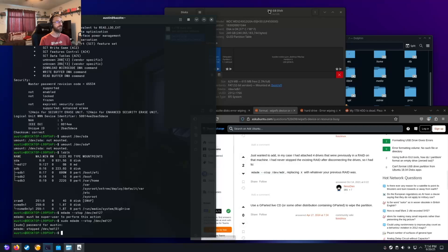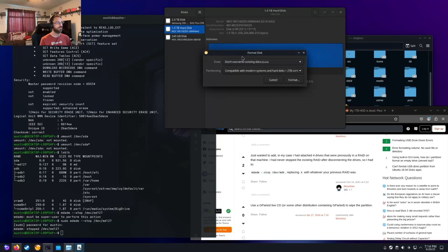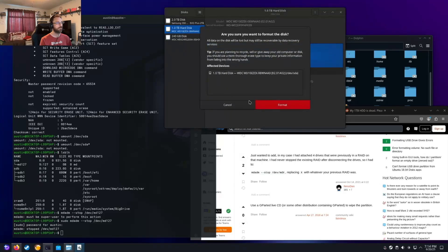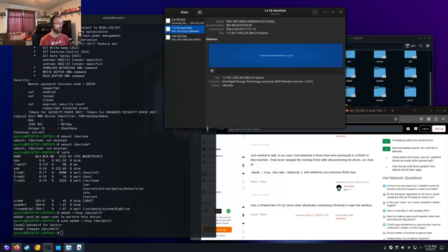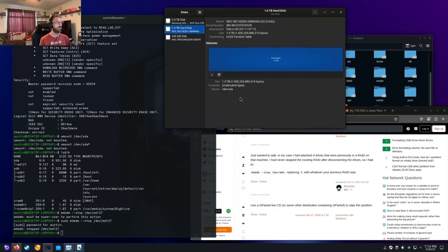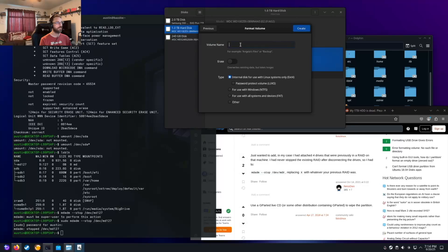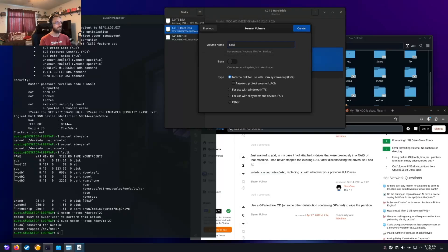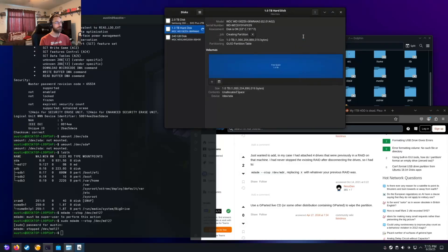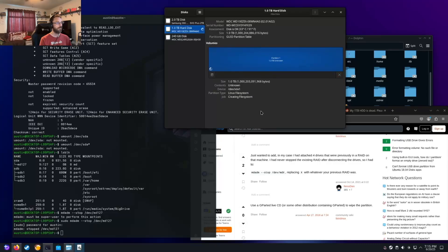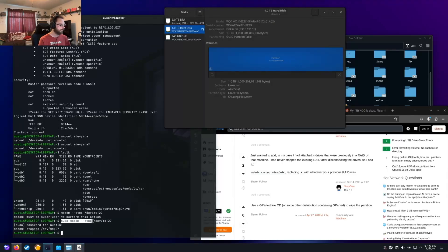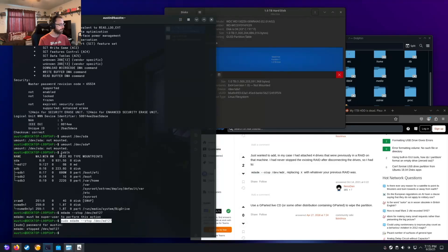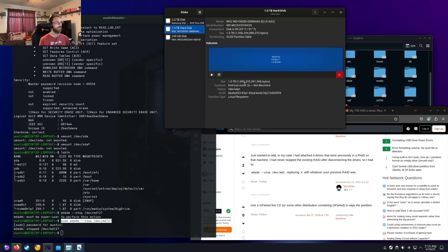So now maybe I can reformat it. Format disk. Format that. That did it. So now let's create that partition. Volume name will be Slow drive. Erase overrides existing internal disk use of Linux system only. Ext4 password. That sounds good. So the fix was the pseudo MDADM stop after running LSBLK. Finding that SDA was mapped to this MD-127. And then stopping it. Then that went. That's done.